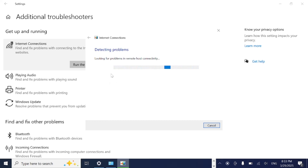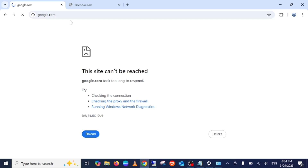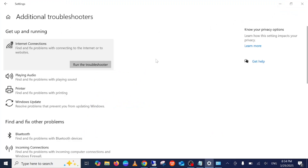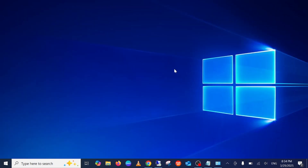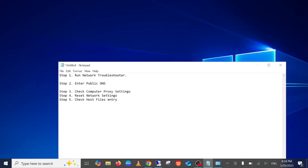This will check if it is connecting to DNS, whether your Windows DNS settings are running, or if internet-related Windows services are running. As you can see, it couldn't fix my issue and also gave me an error. After retrying, it still doesn't fix the issue, so let's move on to the next method. Sometimes what happens is that DNS does not resolve your query.